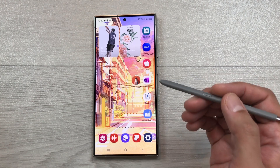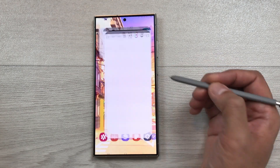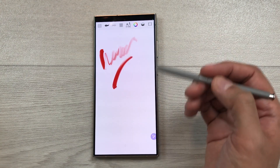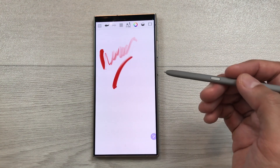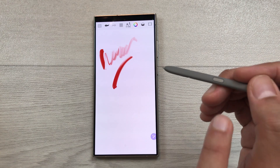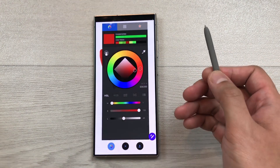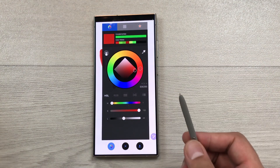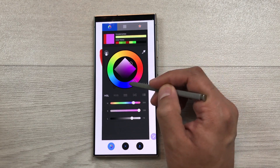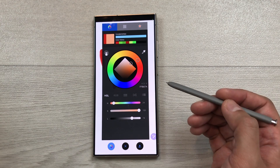The next feature is about Sketchbook air actions. I open the Sketchbook app and you can use your S Pen to make different sketches. If you want to open a color wheel, press your S Pen button two times. It will open the color wheel and from here you can make your color selection and use it in your sketchbook.